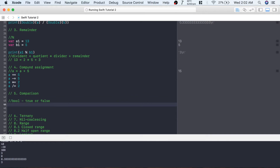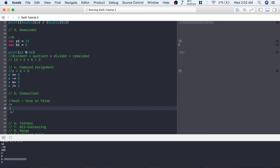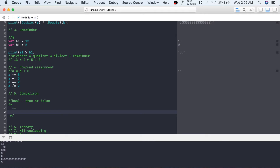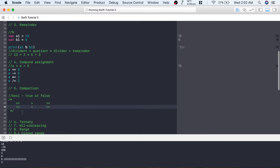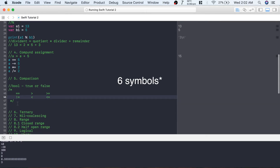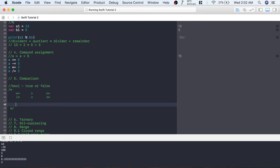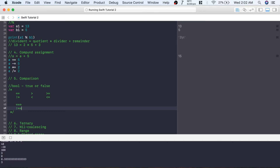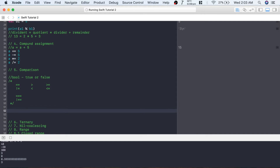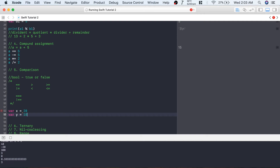The next one is comparison operators, which return a Bool value — true or false. You can use these symbols for comparison: == (equals), != (not equal to), > (greater than), < (less than), >= (greater than or equal to), and <= (less than or equal to). There are also two more symbols: === (triple equal to) and !== which are used to check if both values refer to the same object.